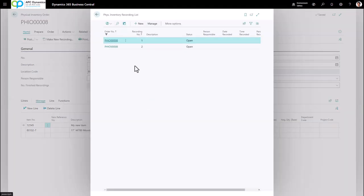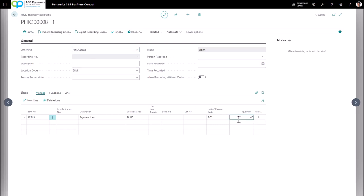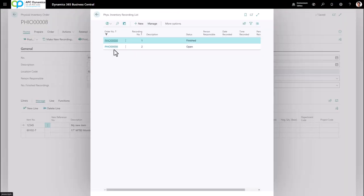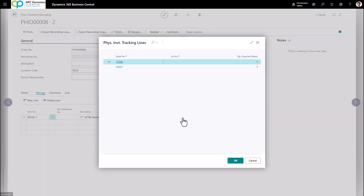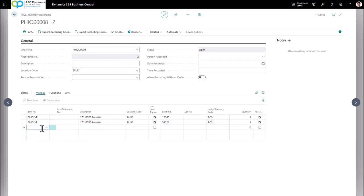Click on Related > Order Recording to see the two recordings you've created. Click on the first one — this is the item your users will start counting. From here you can print the Physical Inventory Recording for the user to do their count. Let's say they came back and counted 45. When they're done, click Finish to mark this physical inventory recording as completed. For an item with item tracking defined, place a check mark if an item tracking code is defined. In this case I'll use the assist edit and have the user enter the inventory items. If they found additional items during their physical count, they can add a new line and type in the serial number.